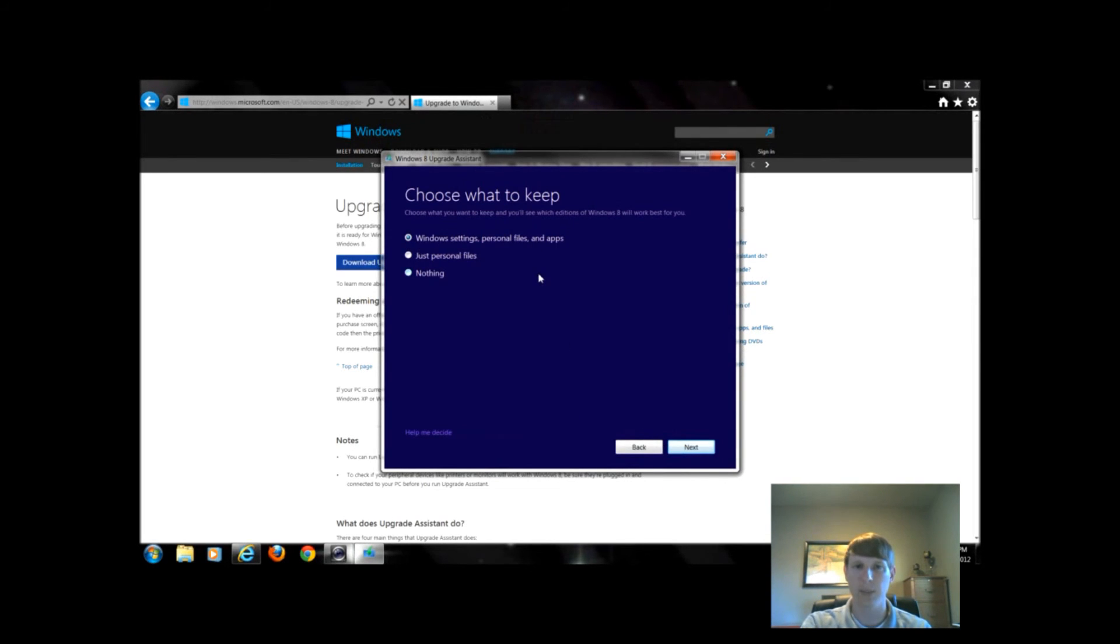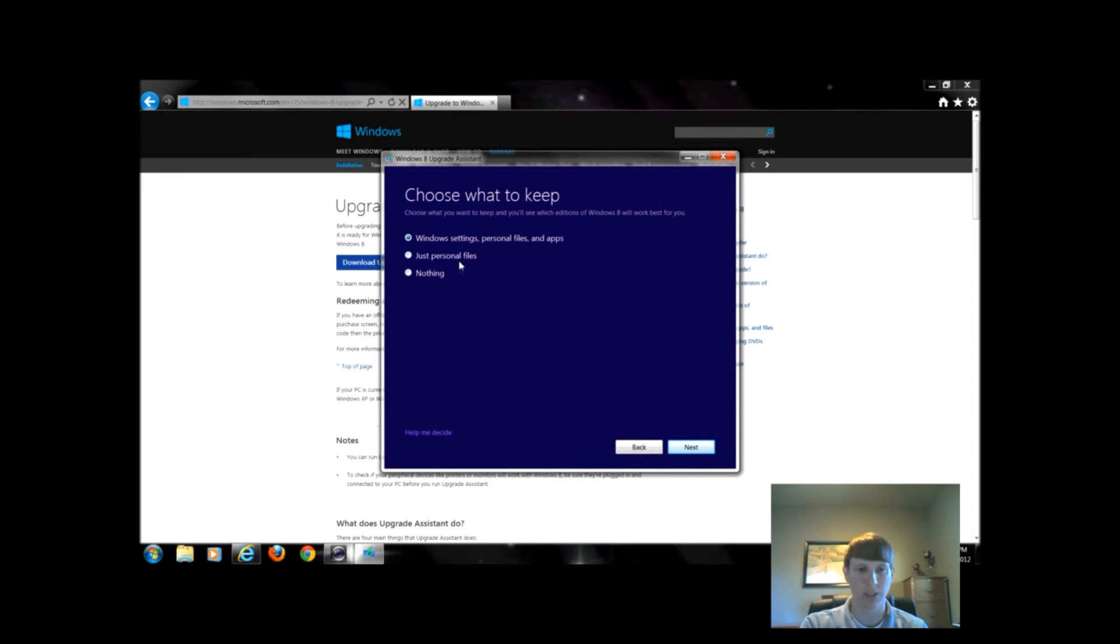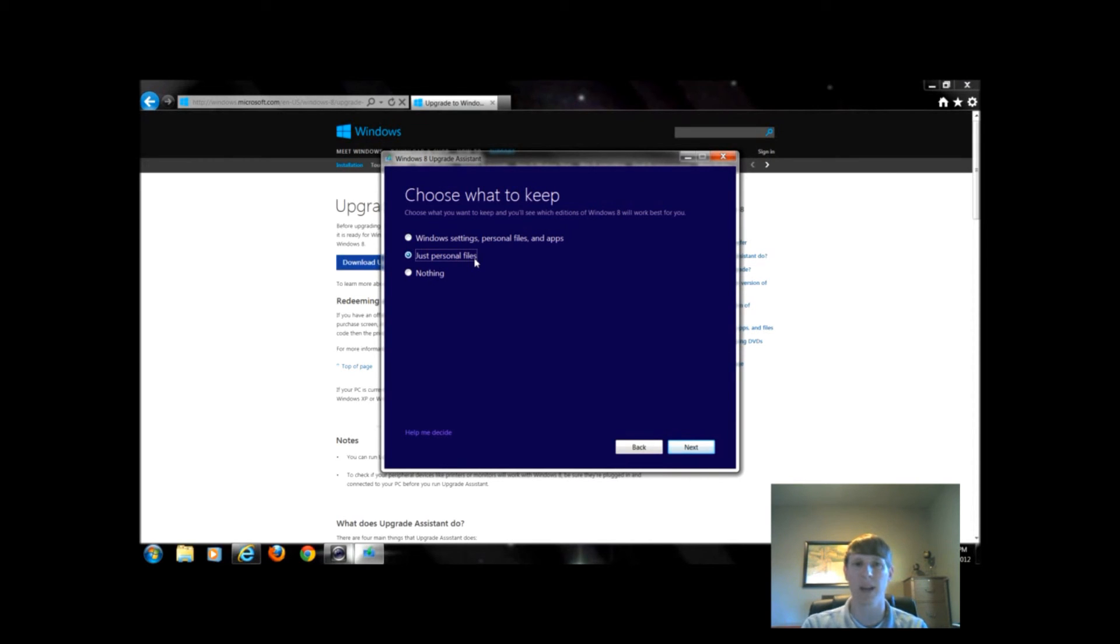Then this gives me the option. I can either choose to keep all of my settings, personal files, and applications. Well I definitely want to keep all of that. If I didn't really care about my applications and programs, I would just click just personal files. If I was doing a clean install and I wanted to pretty much wipe my entire computer clean, I would select nothing.